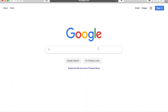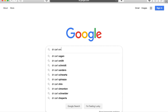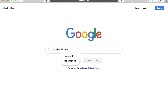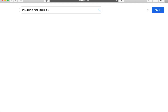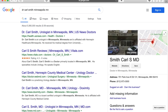I'm going to look up a physician that we identified earlier as we were doing some research — it's Dr. Carl Smith in Minneapolis. And like I said, this isn't picking on Dr. Smith at all, but this is something that we see quite a bit.